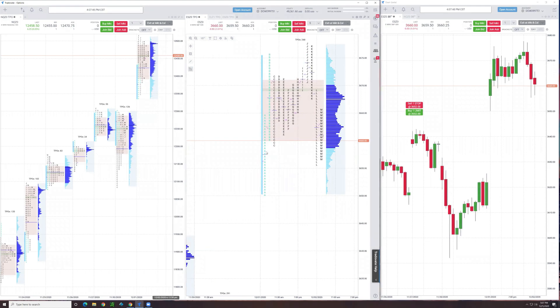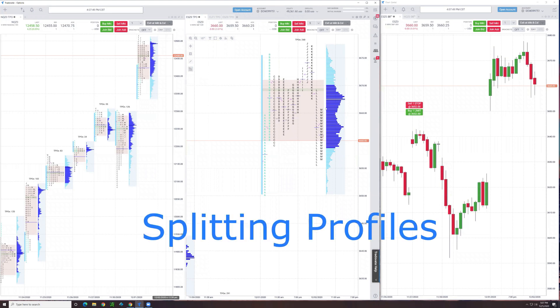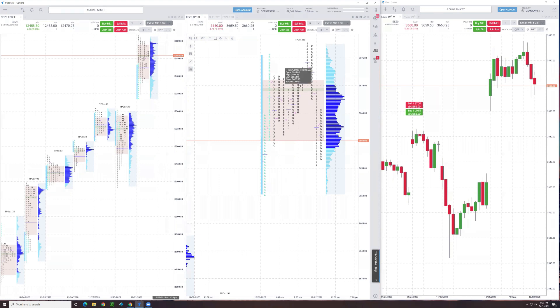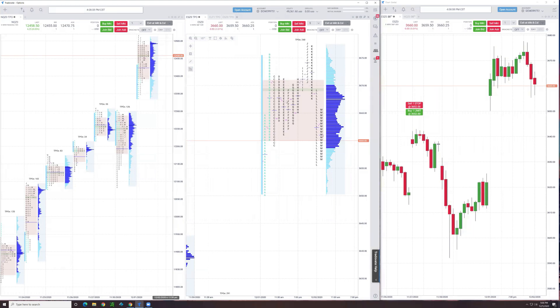A little more advanced use, but the ability to break a profile apart so it's not just a single profile, but multiple ones. You may want to do that when there's a significant change and it's breaking out. Maybe when it was breaking out here in I, you want to split that, split the profile going forward to see how it's building.